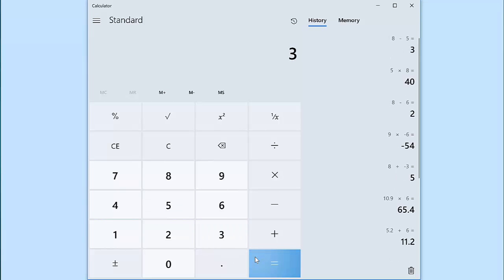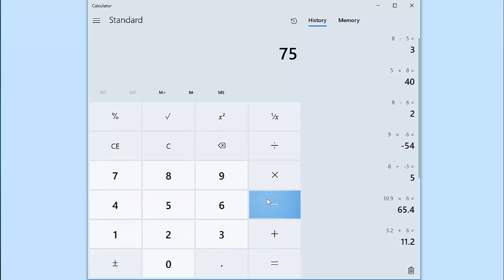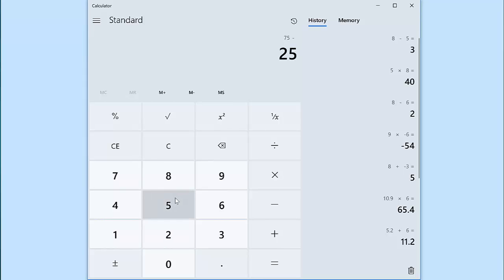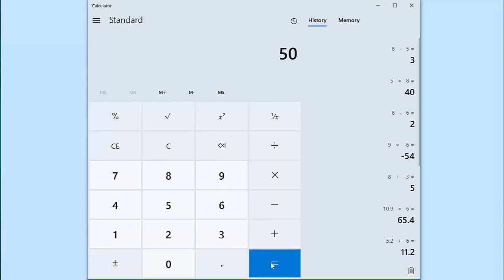Let's clear the calculator and try that again. Let's say I have 75 and I want to subtract 25, but by mistake I key in 28. I can clear that entry. So by hitting CE, I will clear the 28 and now I can type in 25. 75 minus 25 equals 50.